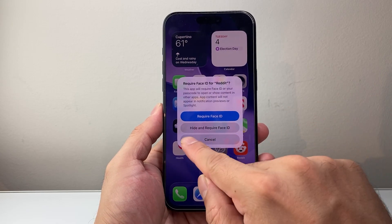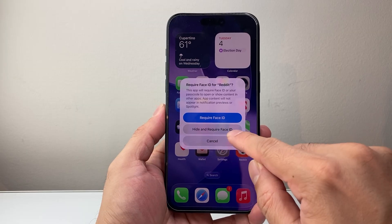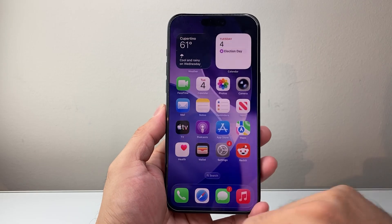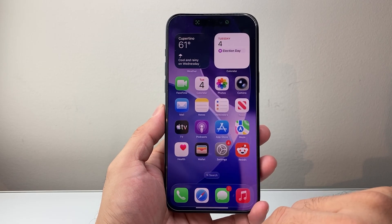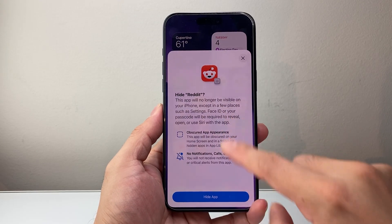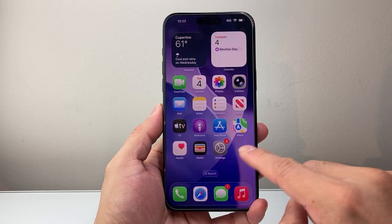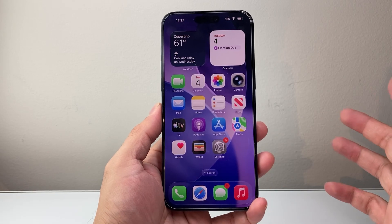So you're going to tap on that. Then where it says 'Hide and Require Face ID,' you're going to select that option. When you do that, it's going to say it's going to hide it, so click on Hide — and as you can see, the app is gone.